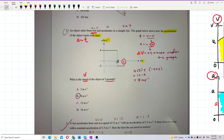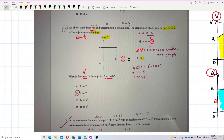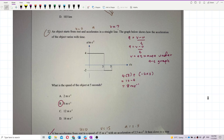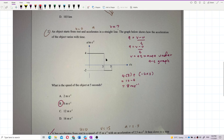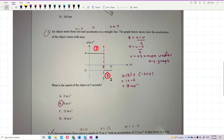We'll solve this question step by step using the formula v = u + at. The graph has two sections with two different values of acceleration. Section one has acceleration equal to 4 m/s², and section two has acceleration equal to negative 2 m/s². We handle each section separately.